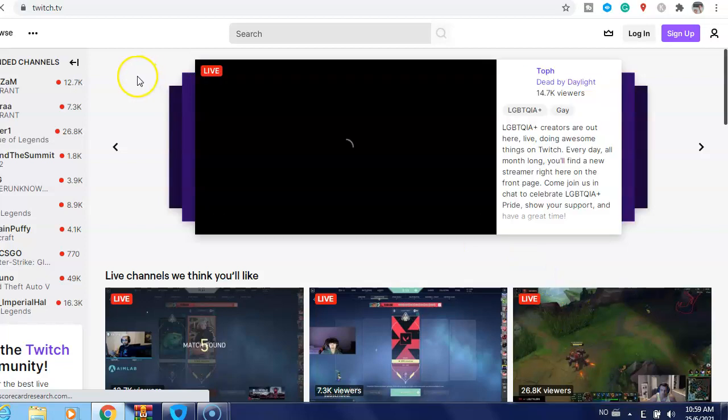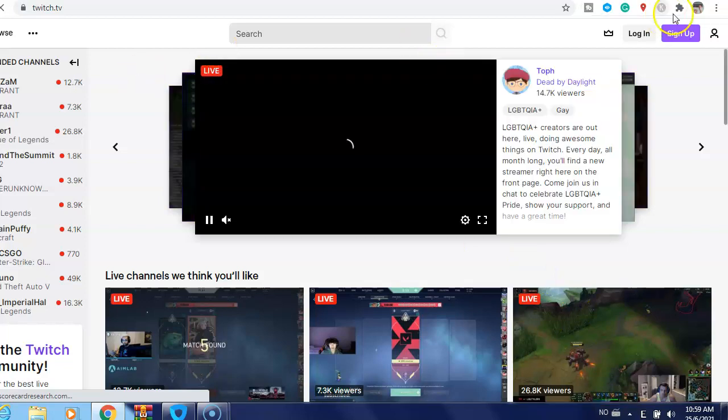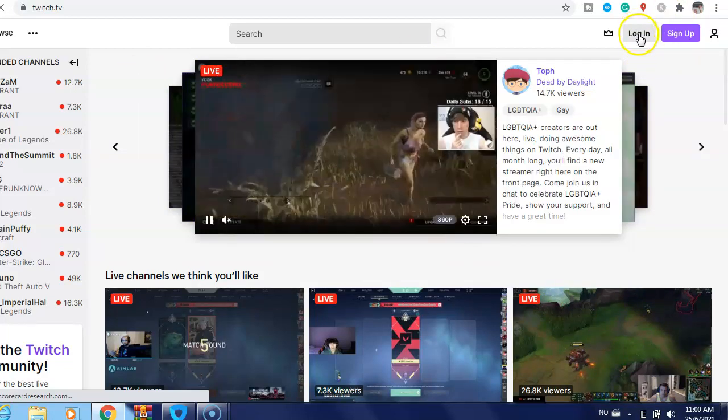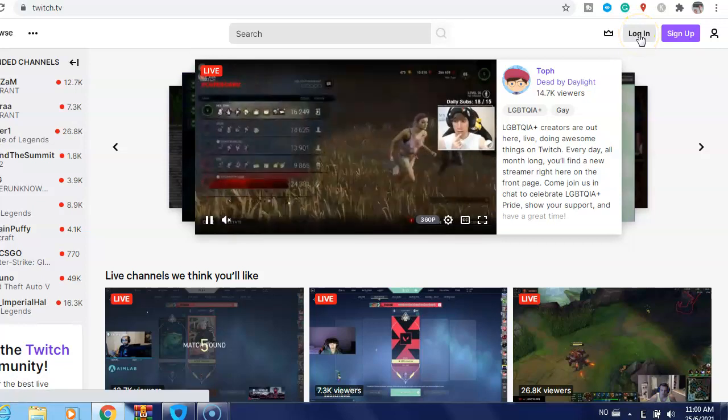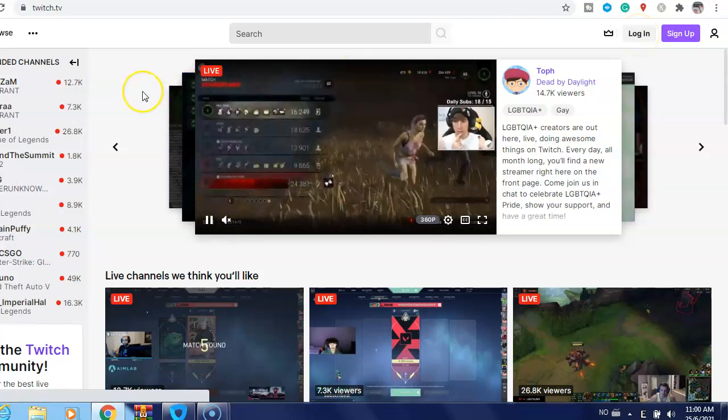Yeah, it's already done. Then if you want to log in again, just click here, log in. This is what...